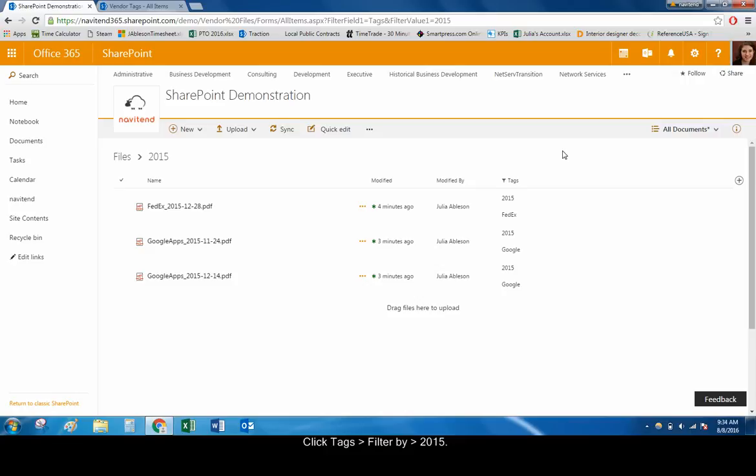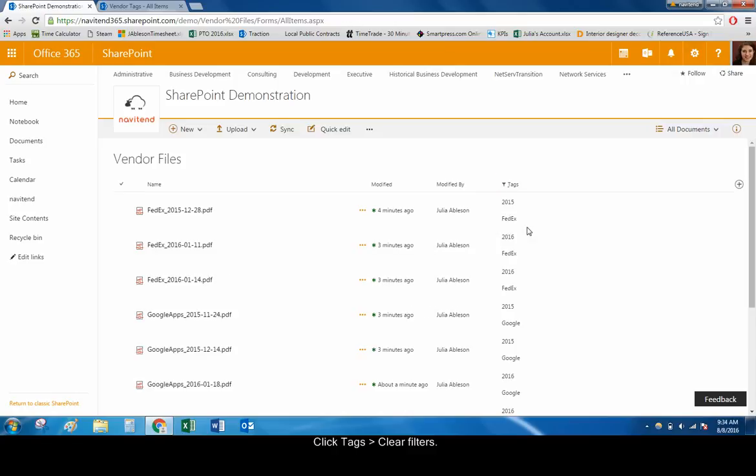To remove any applied filters from the document library, click on the Tags column, Clear Filters.